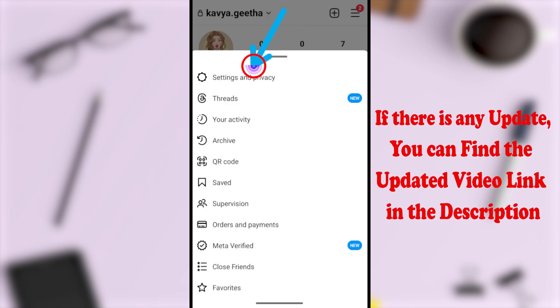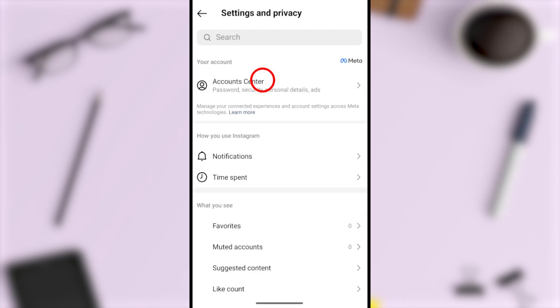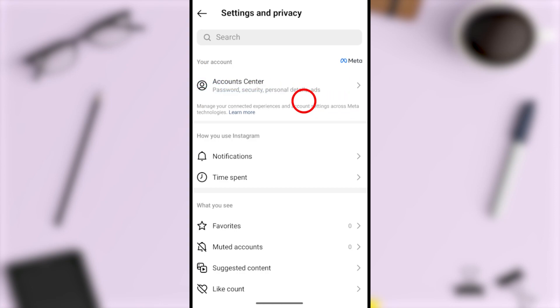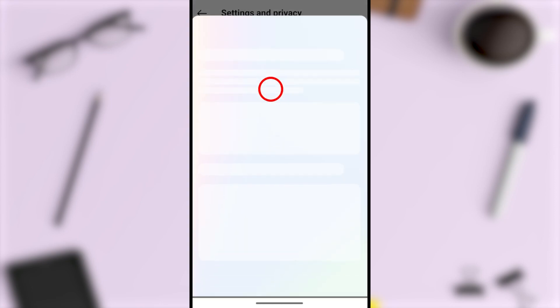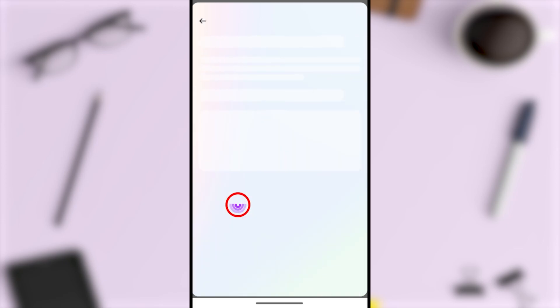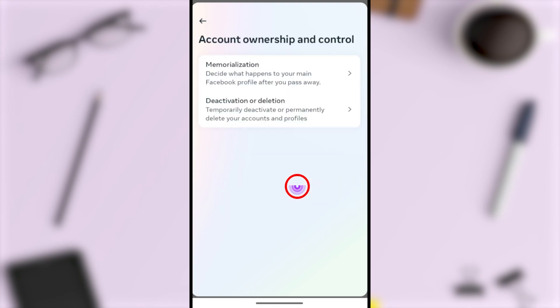Now select Settings and Privacy. Here you'll see Account Center as the very first option. Tap Account Center to go forward. Now select Personal Details under Account Settings, then select Account Ownership and Control.